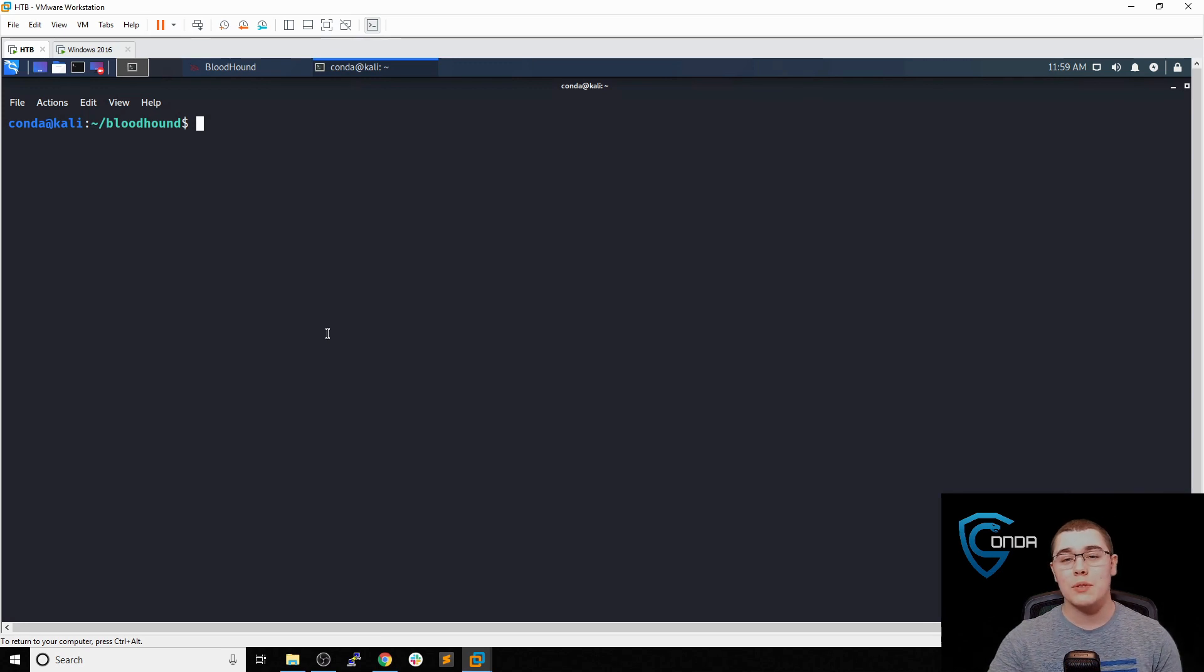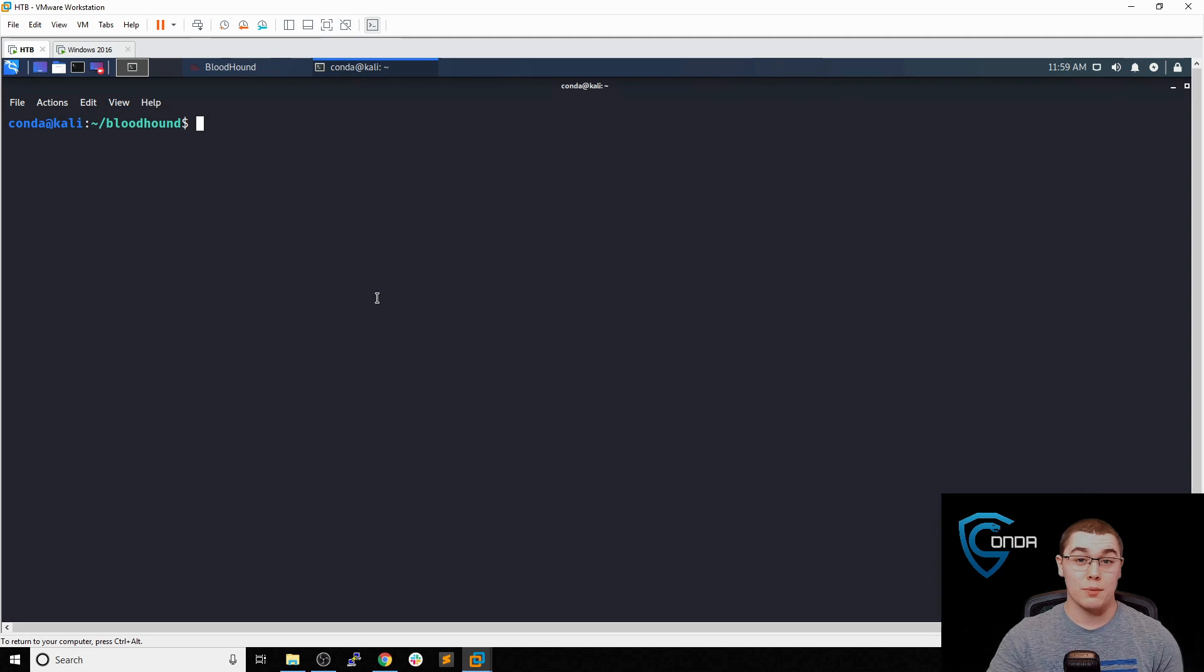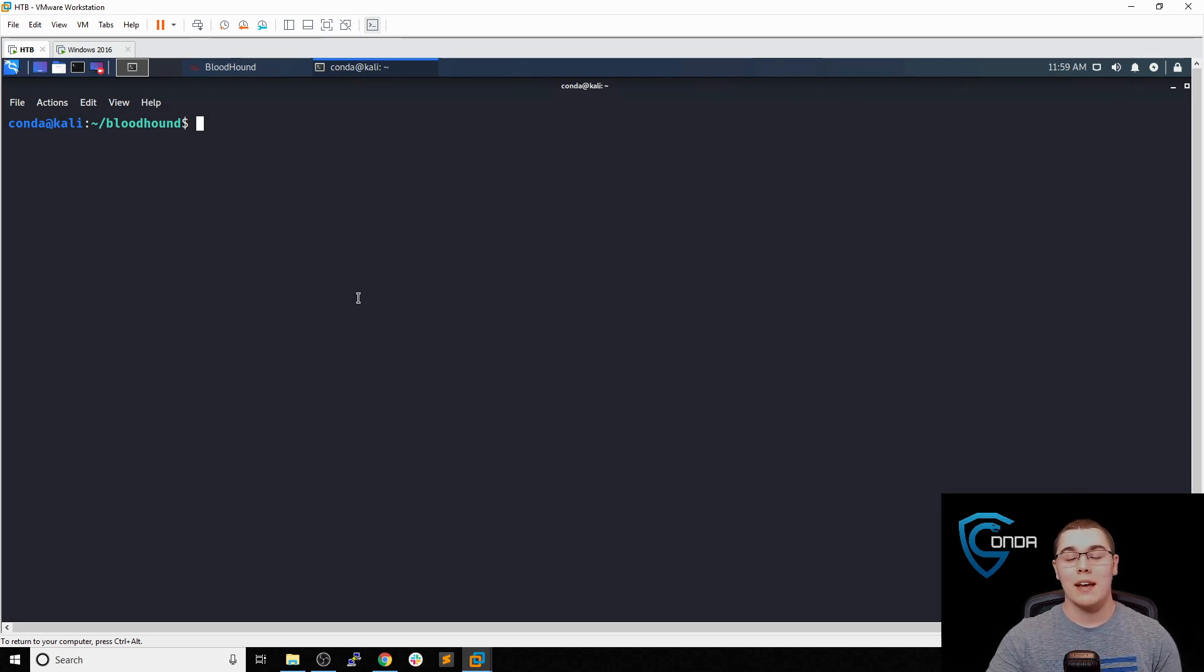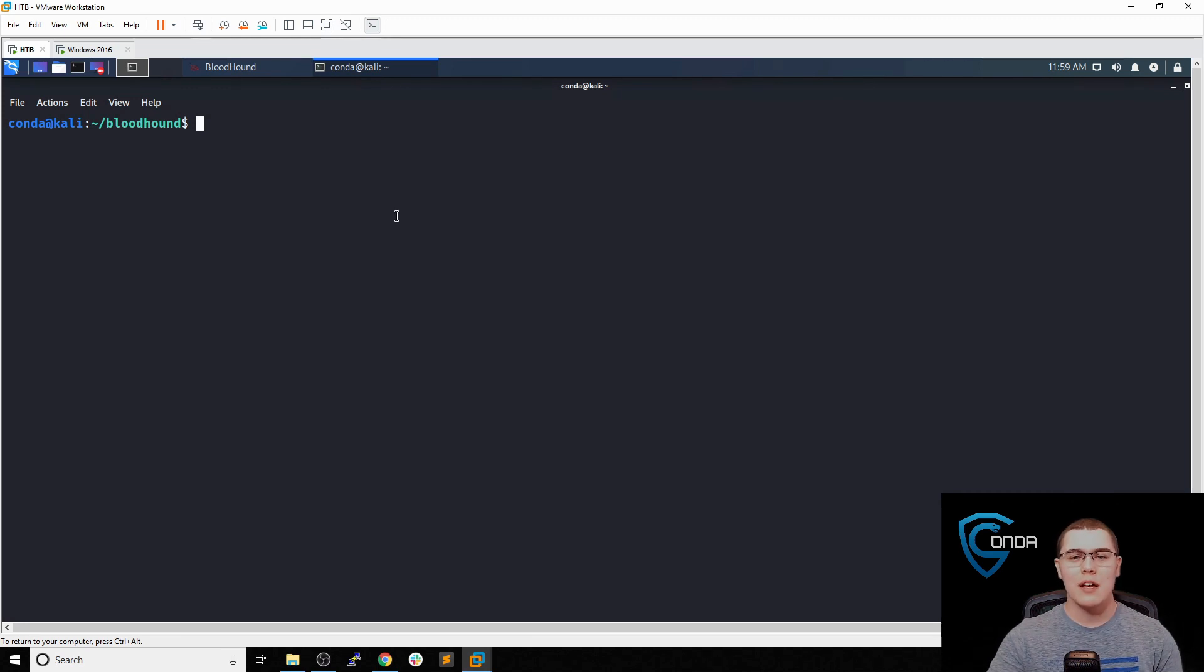Bloodhound is going to be extremely useful when we're looking to enumerate an active directory environment. Basically this tool, once we run an ingester, we're going to get an idea of how the domain and multiple domains are actually deployed. We'll get a list of all the users, groups, machines, things like that, and how they relate to each other.